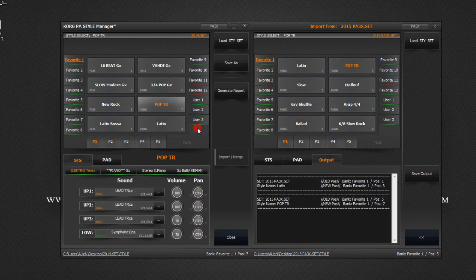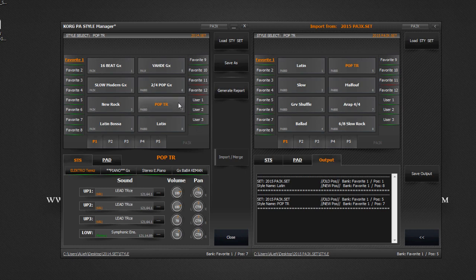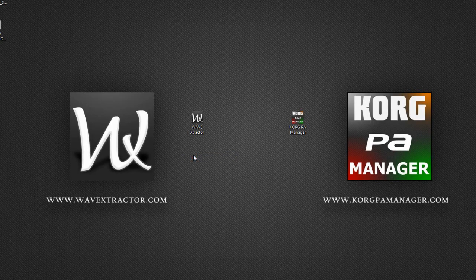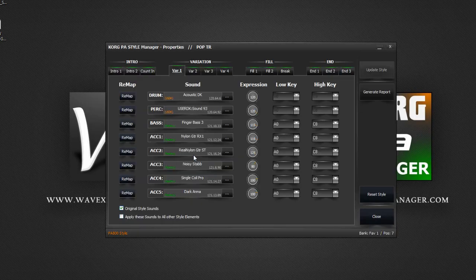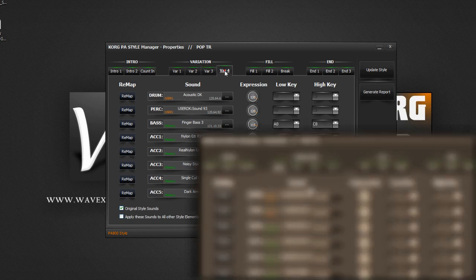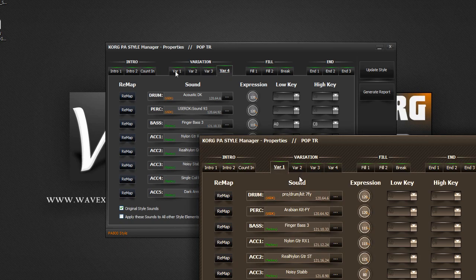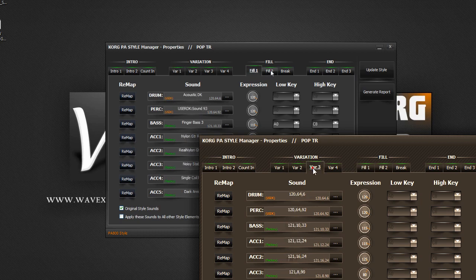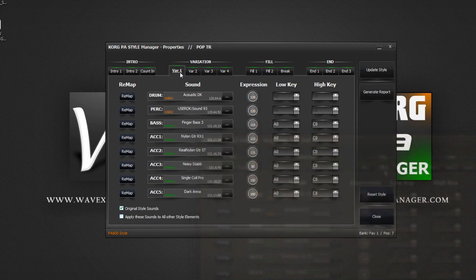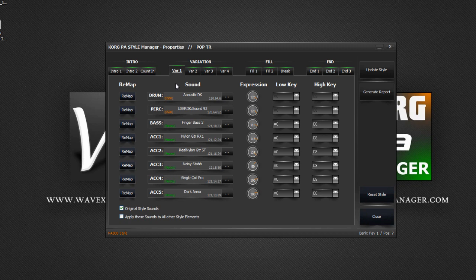If we now check the style properties, you will see that the user sounds do not correspond. That's because the second set uses different drum kits at those sound locations. If a style uses factory sounds, then you can import and play styles without a problem. But if the style has user sounds which contain samples from RAM, then they may not sound correct since your set most likely will not contain the same user sounds.